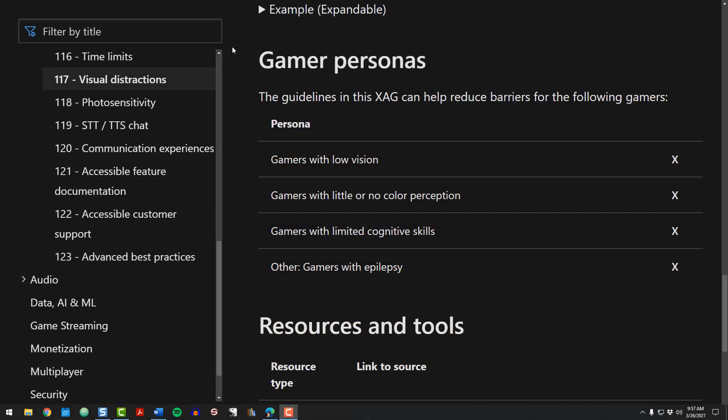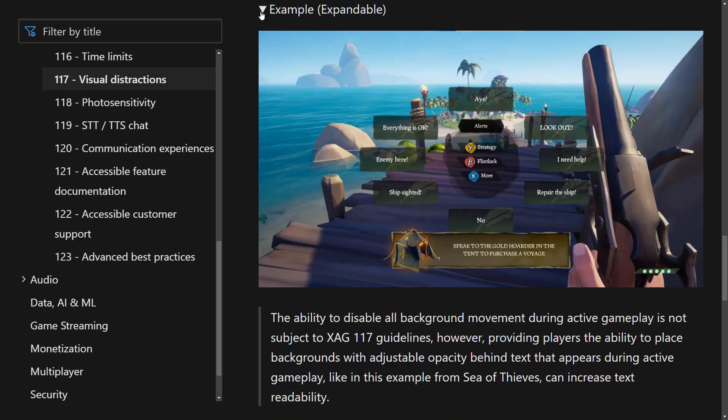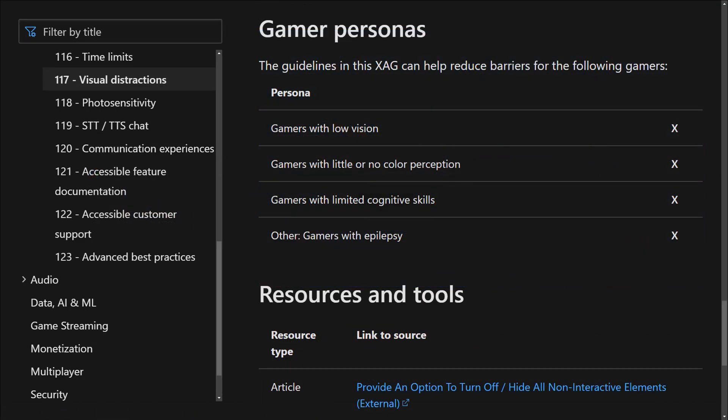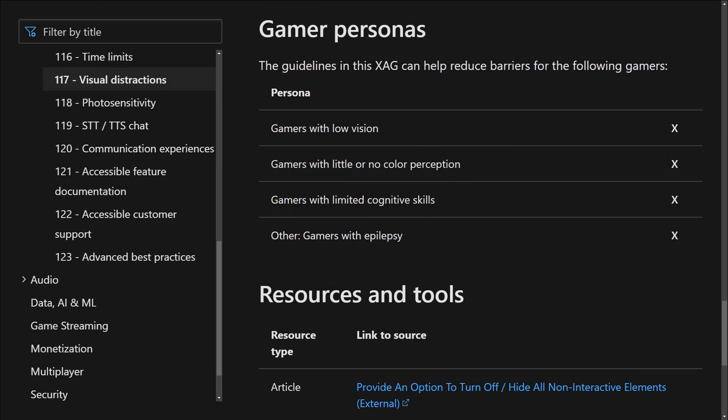Example images and video captures are featured within each XAG to display what proper implementation of a particular accessibility guideline can look like. A list of disability personas shows which gamers may likely be most affected by the guidance in that XAG.